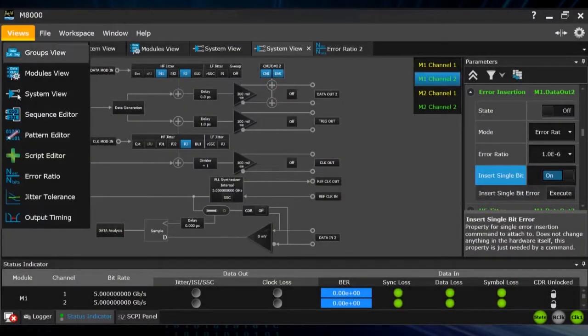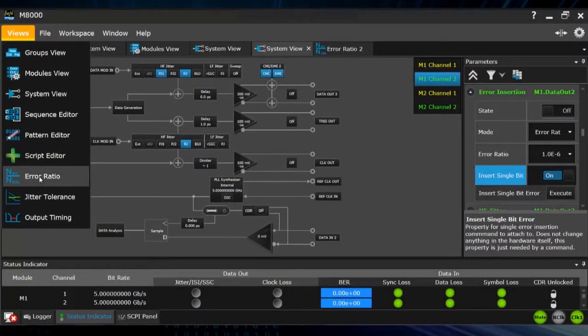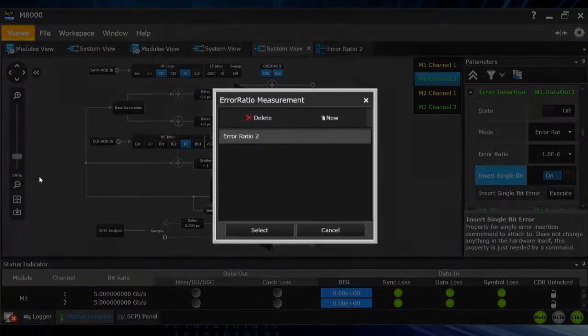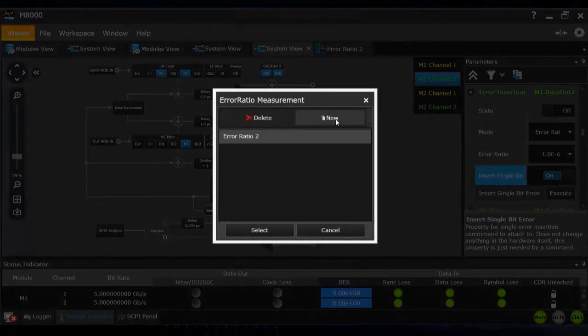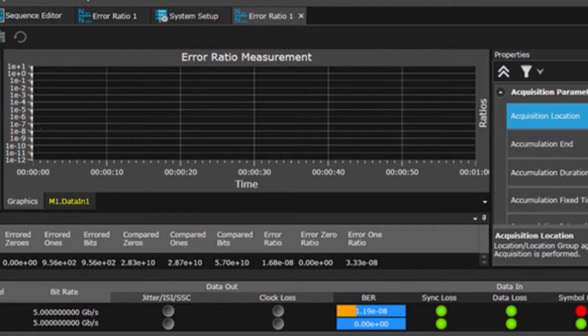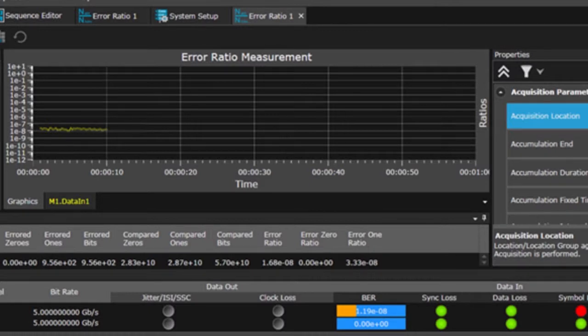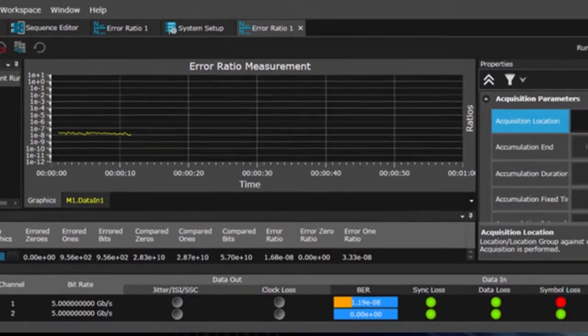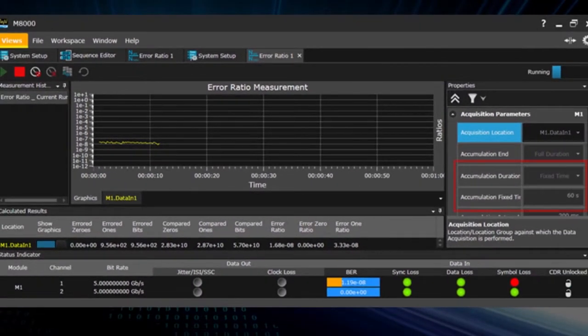Now I can show the analysis capabilities of the new J-BERT M8020A. You have here the choice of monitoring the bit error ratio. So when I start to insert errors, you can see the errors here over time. You can scale the timeline that you want to check.